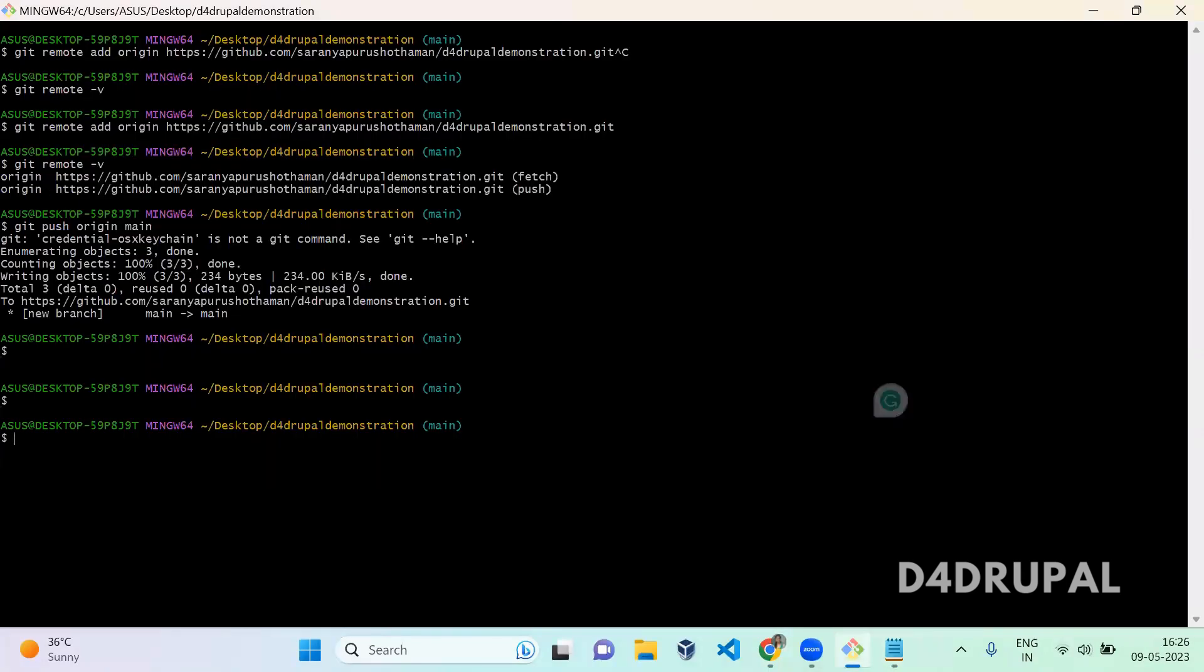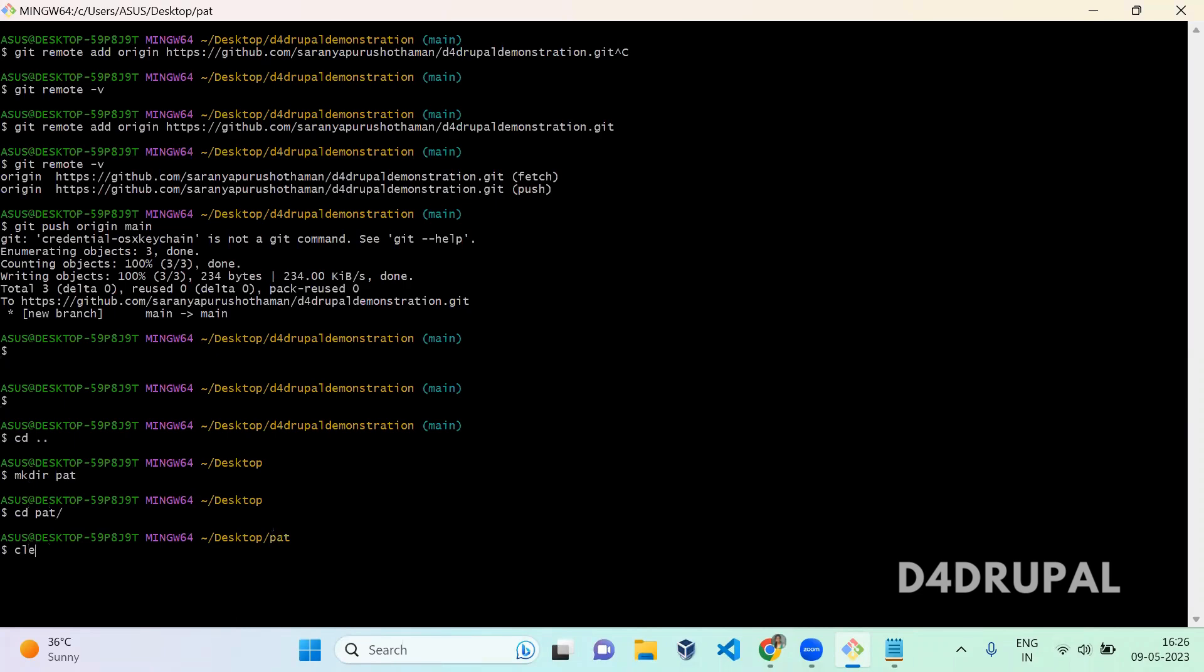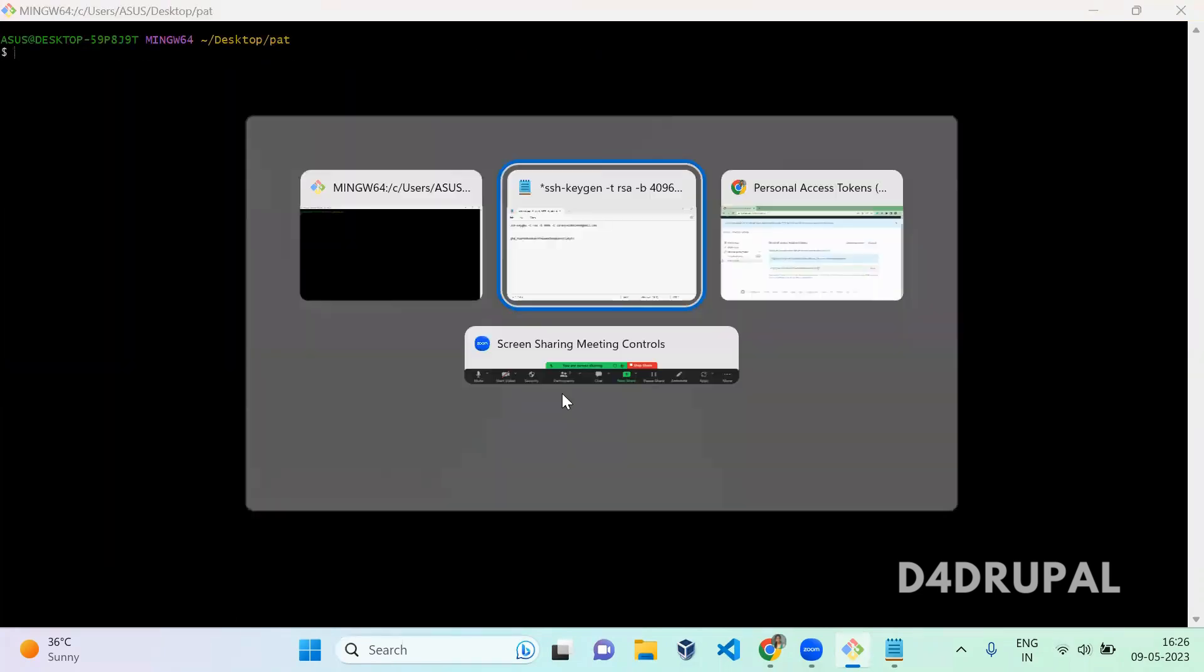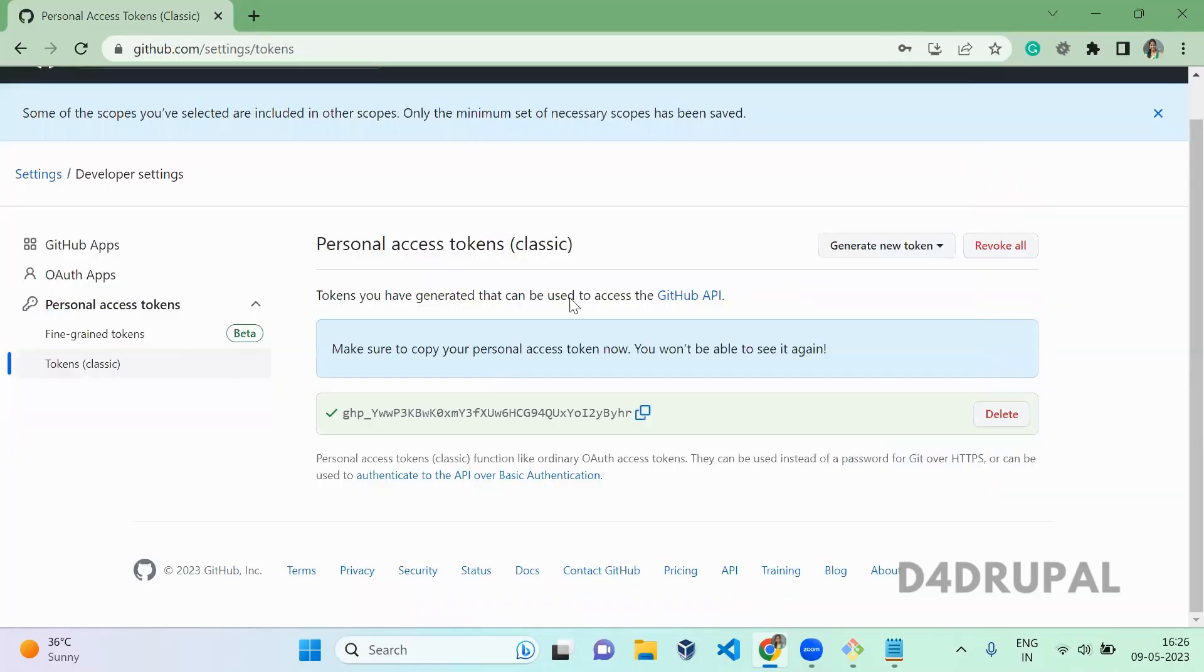Now I'm going back. On my desktop I am creating a new folder for PAT and cd into PAT. In this I am going to clone my git repository which I created.